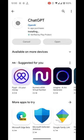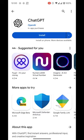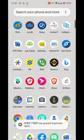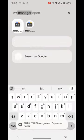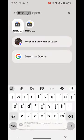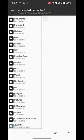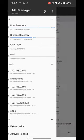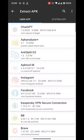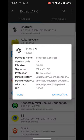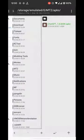I will link all the tools I am using below in the description. We will open MT Manager. Extract the app. We have extracted the app.